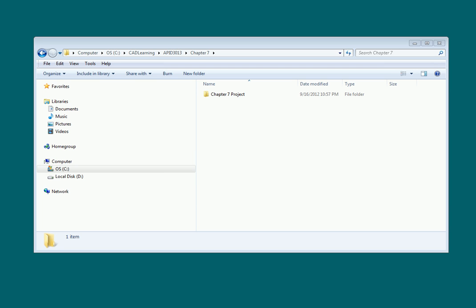Sometimes they'll even tell us what they've done. When you're using AutoCAD P&ID, it's not the end of the world. There's a tool named Locate Drawings, which we're going to learn how to use right now.